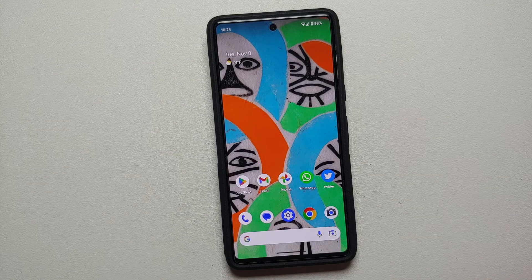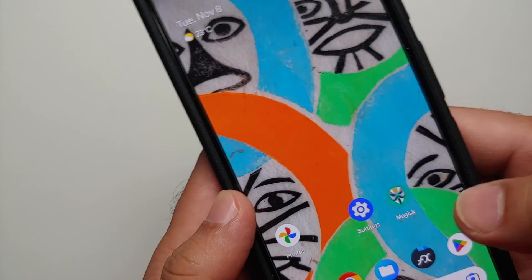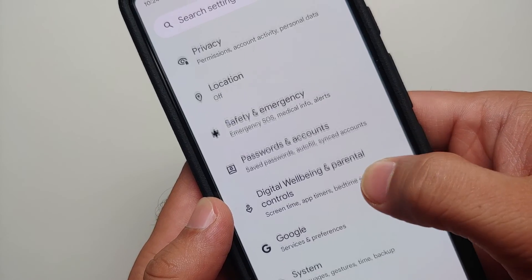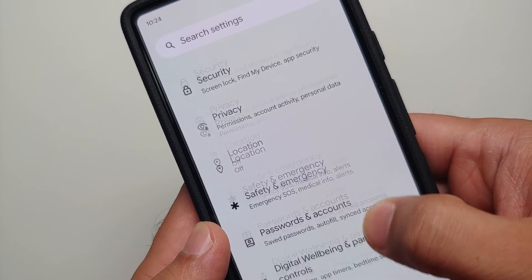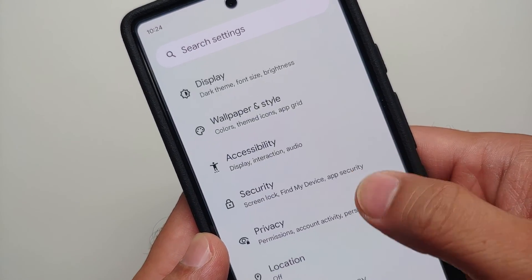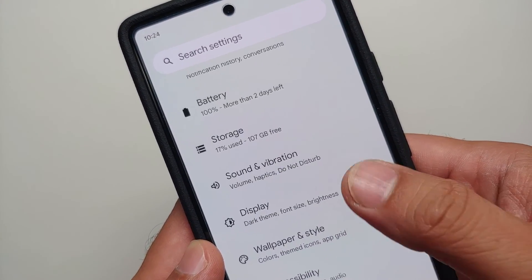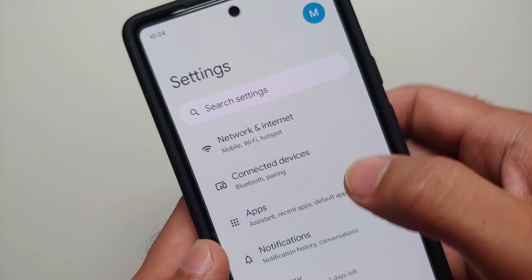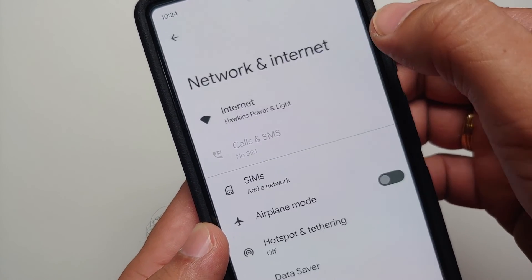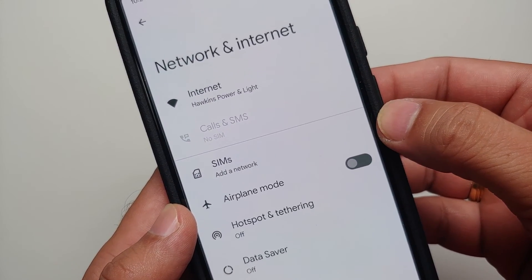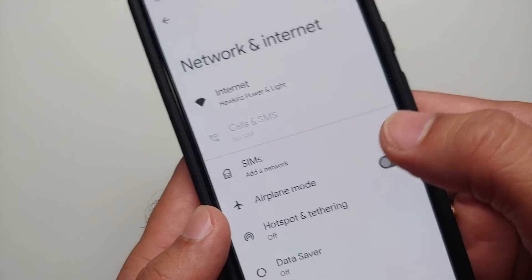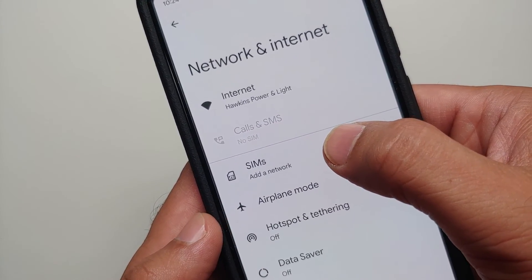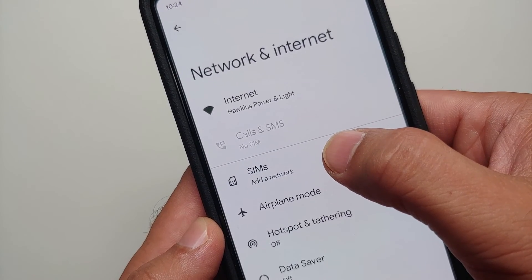The first thing you need to do is go into Settings. Once you are in Settings, go into Network and Internet. From there, make sure you select the option of SIMs.